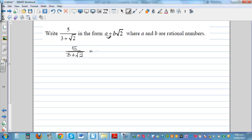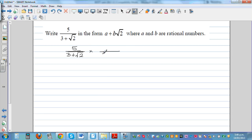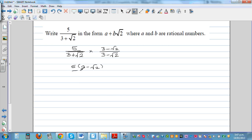So we're multiplying by the conjugate. The conjugate of 3 plus root 2 is 3 minus root 2. If you're multiplying the denominator, you multiply the same thing to the numerator. So this becomes 5 times 3 minus root 2, divided by 3 plus root 2 times 3 minus root 2.